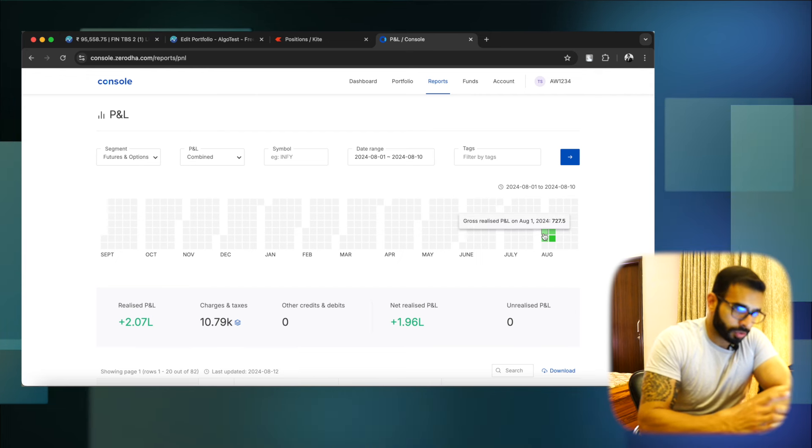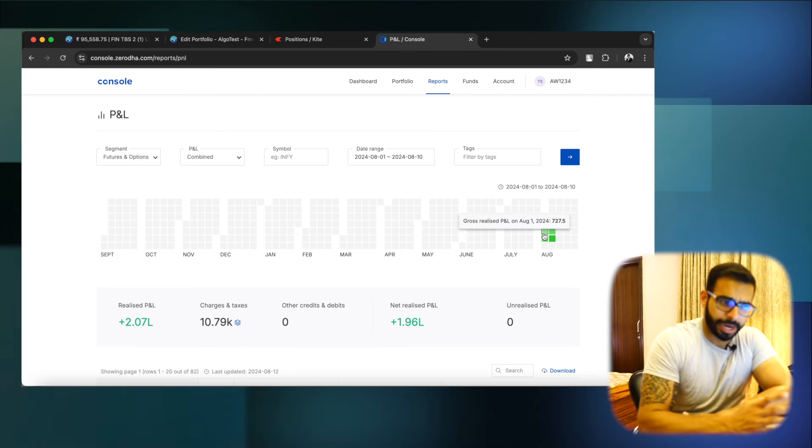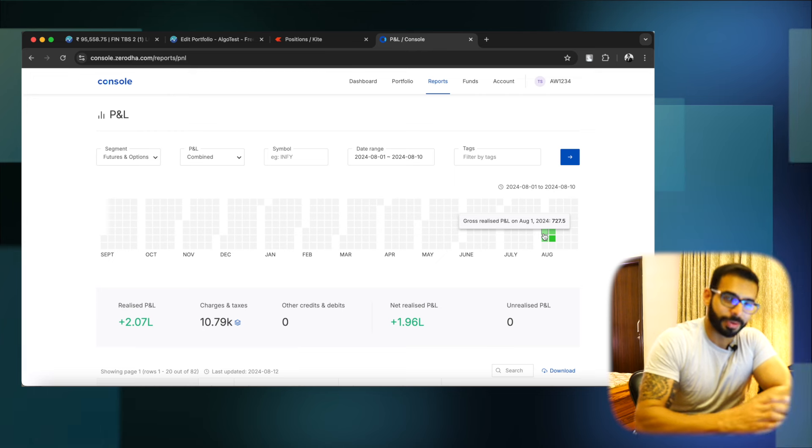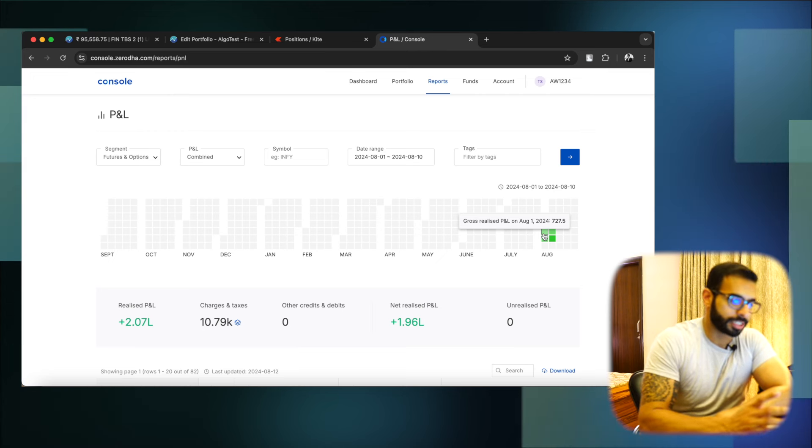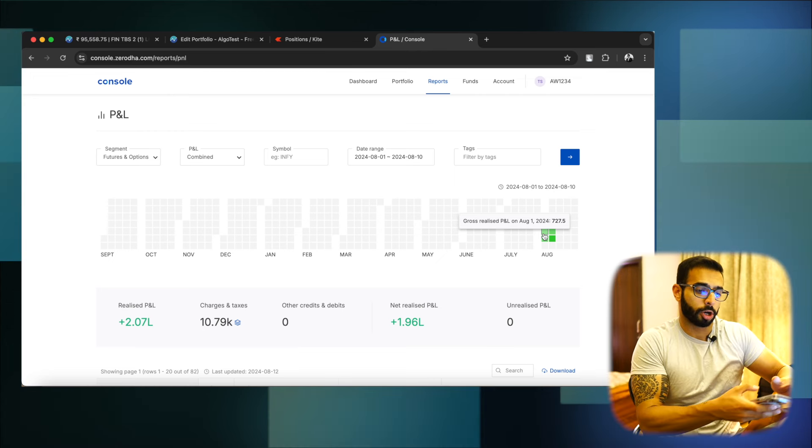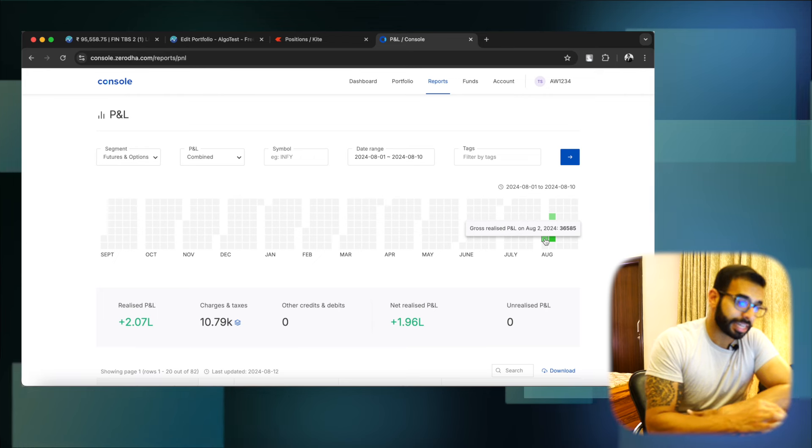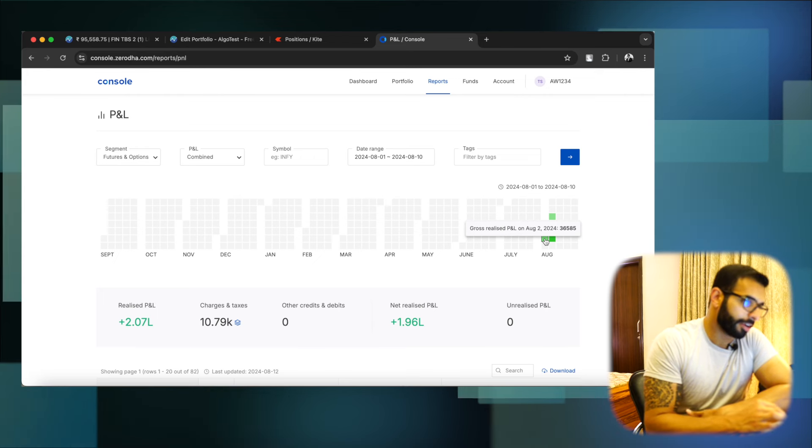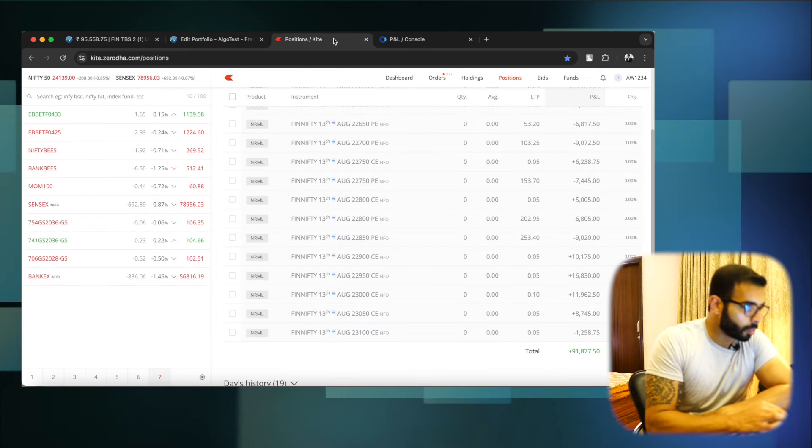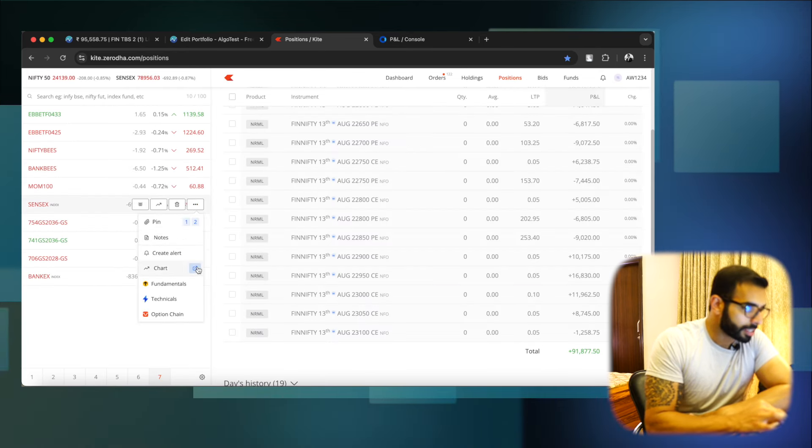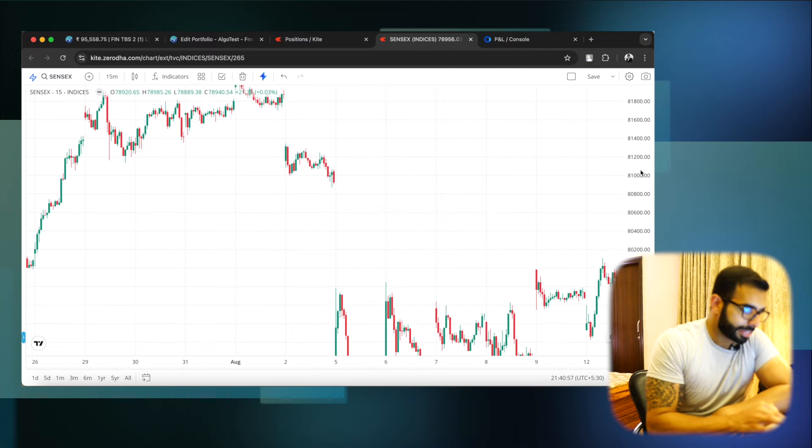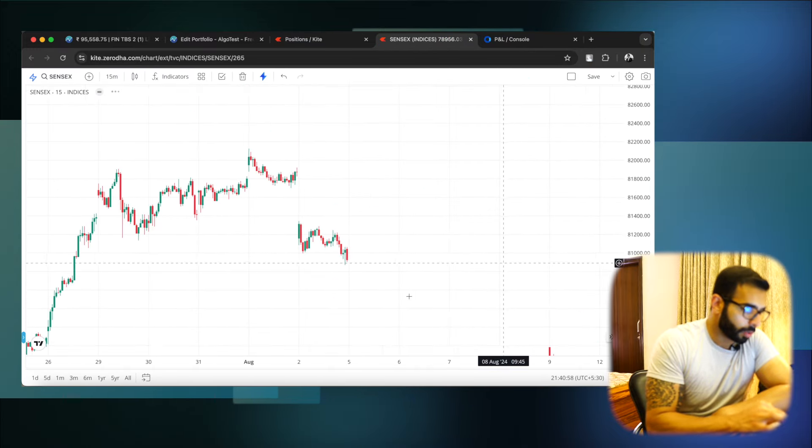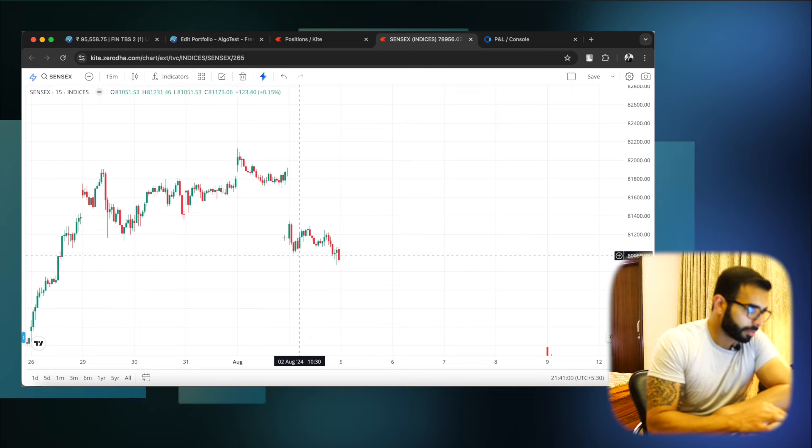Let's go and see what really happened on each expiry. This was 1st of August. I think this was Nifty expiry. We've made somewhere around 720 bucks. I'm sure after brokerage and everything, it would be obsolete. Sensex expiry, we made 36.5k. Now let's go see what really happened on Sensex on that day. So as I expected the day was pretty silent, I would say.